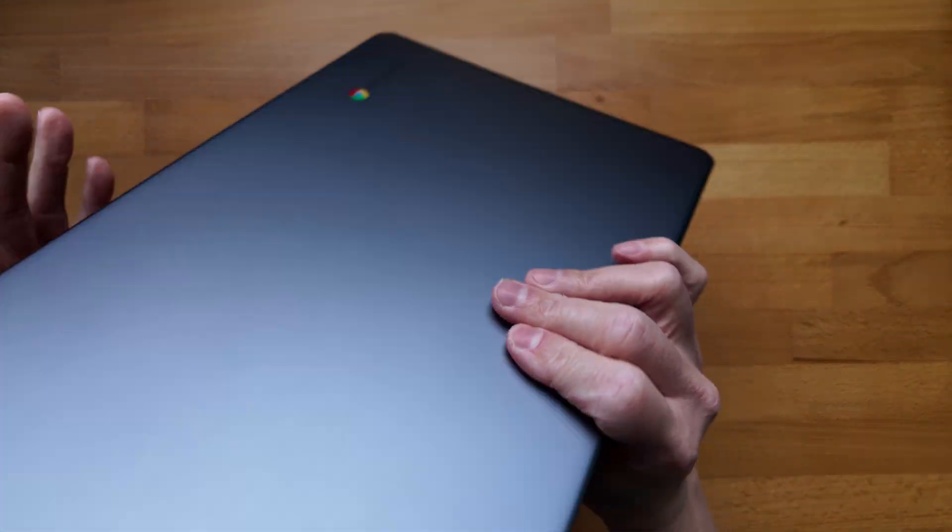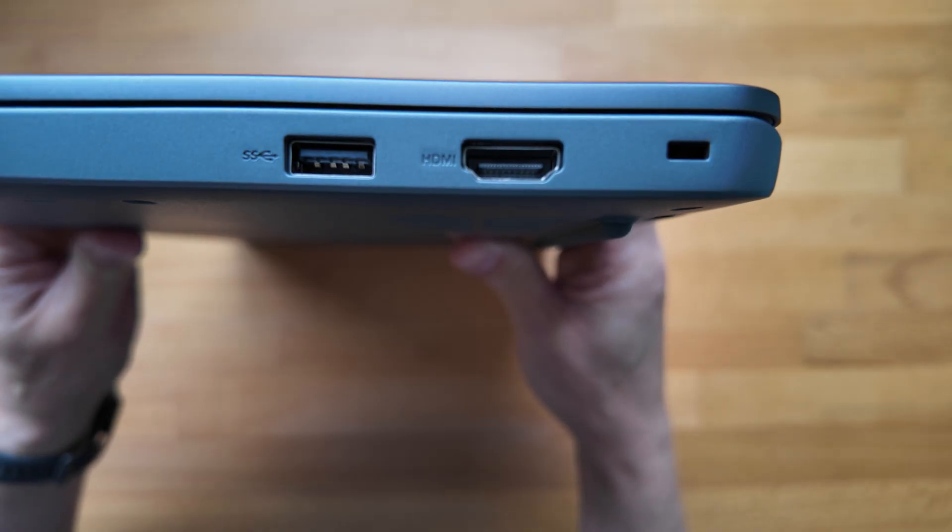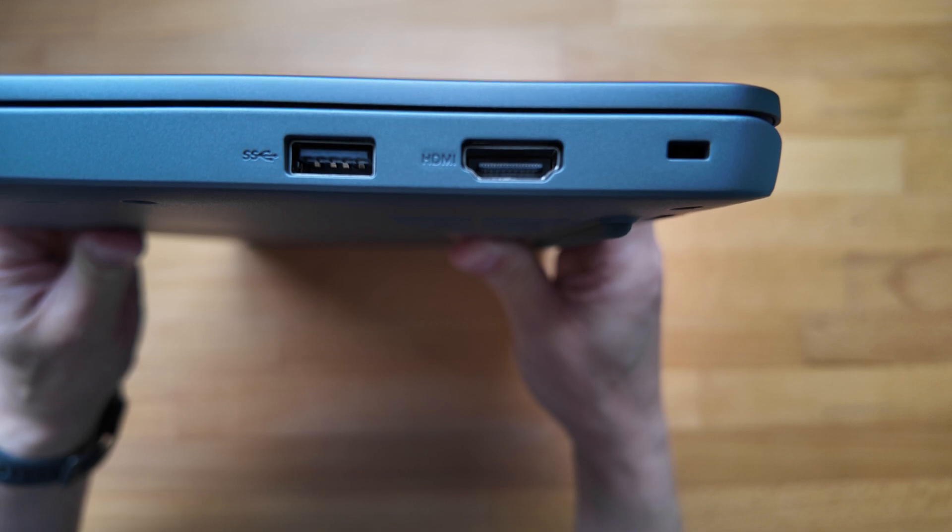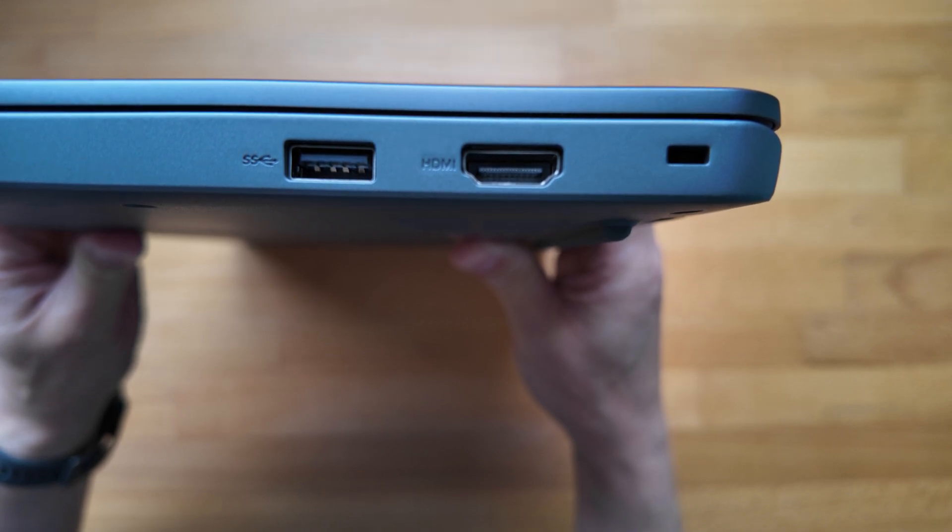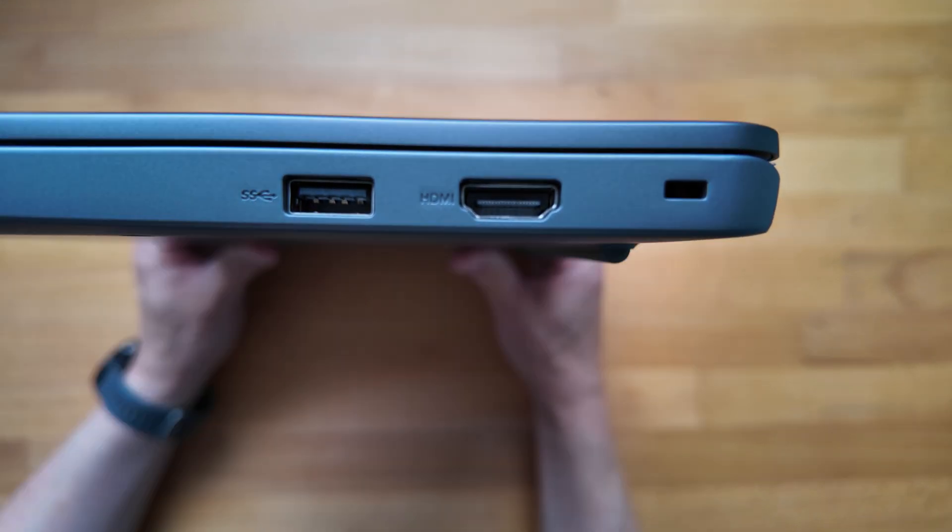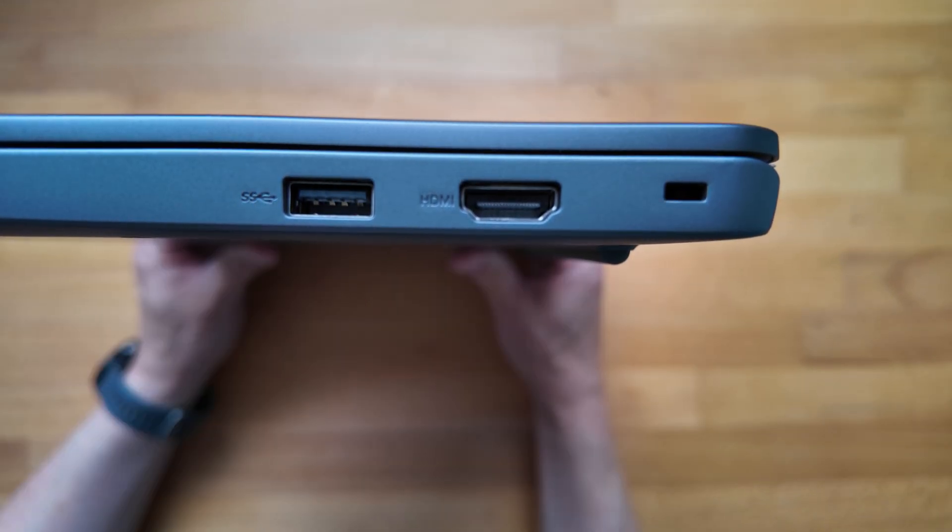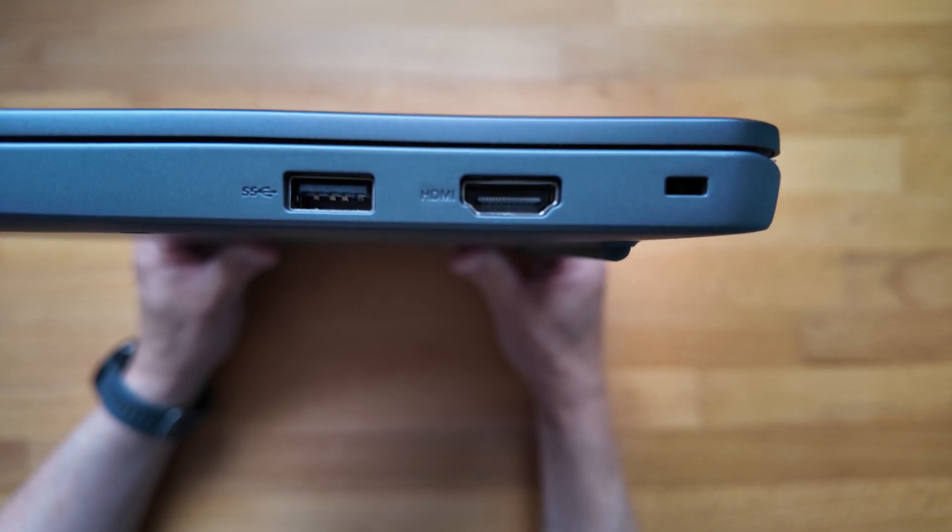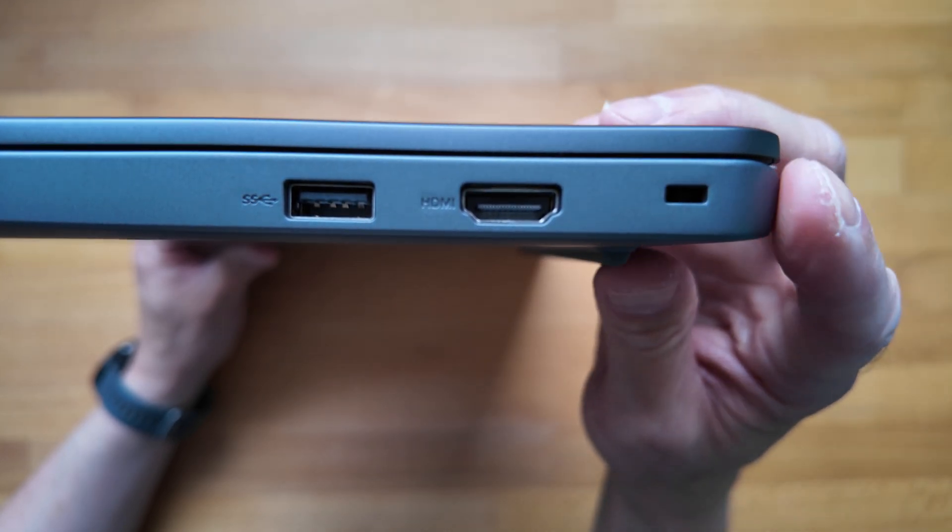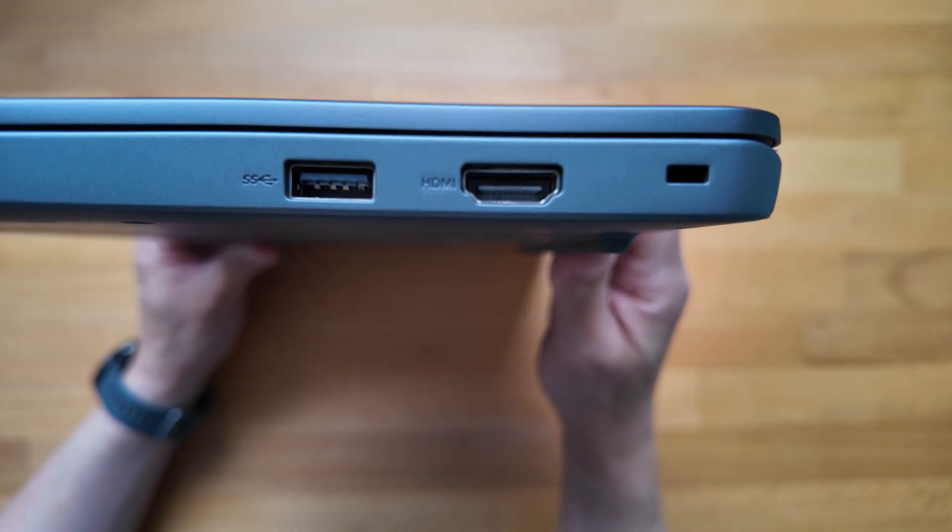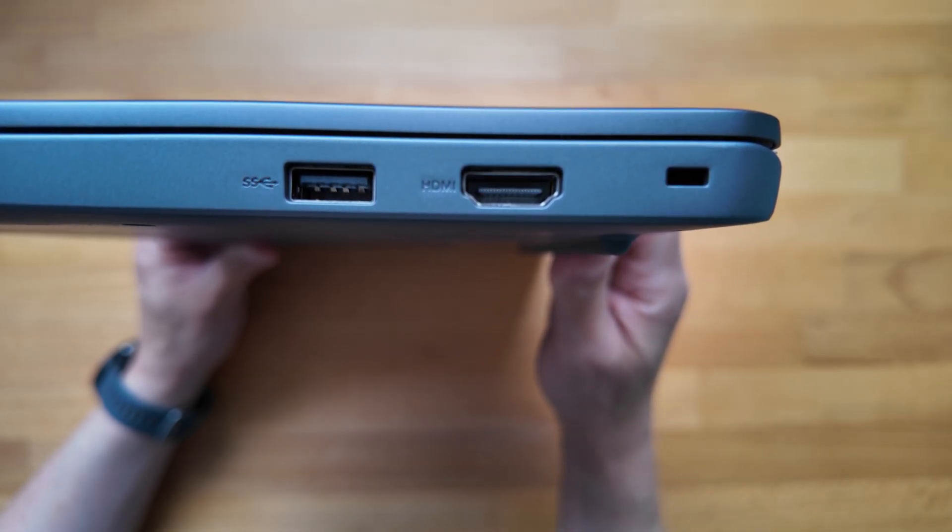I'll show you the ports over on the right hand side. We've got a full-size USB-A 3.2 Gen 1 port and then there's an HDMI version 1.4 connection and then you've got the Kensington Nano slot if you need to lock this one down in the classroom being an education model.